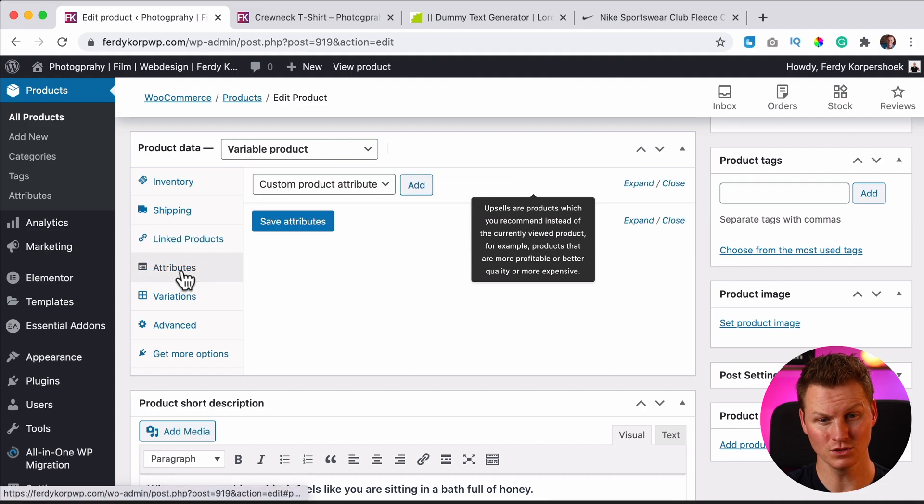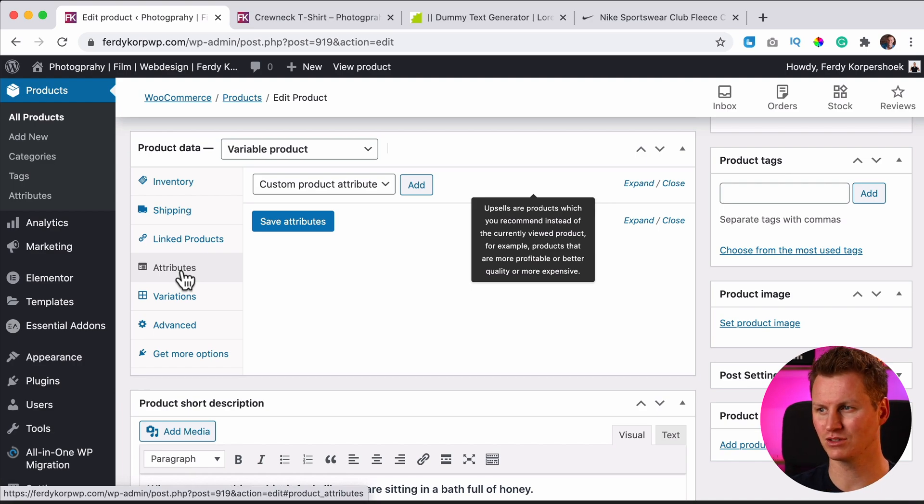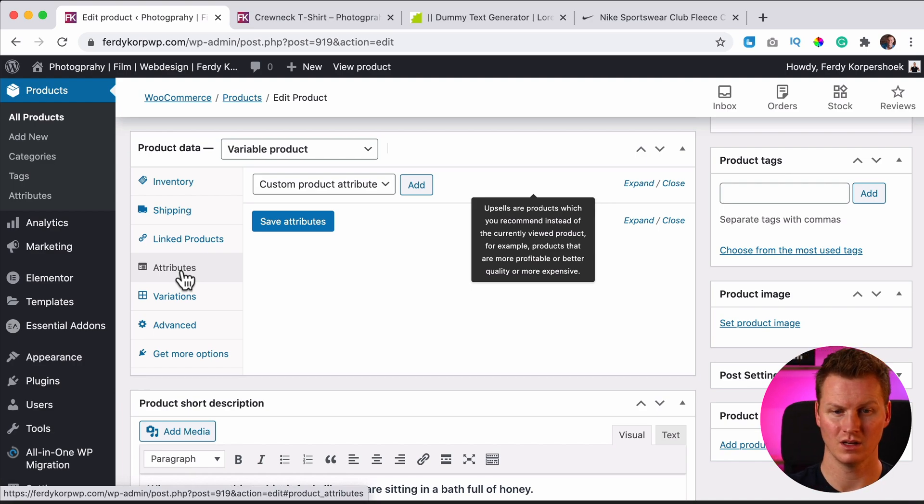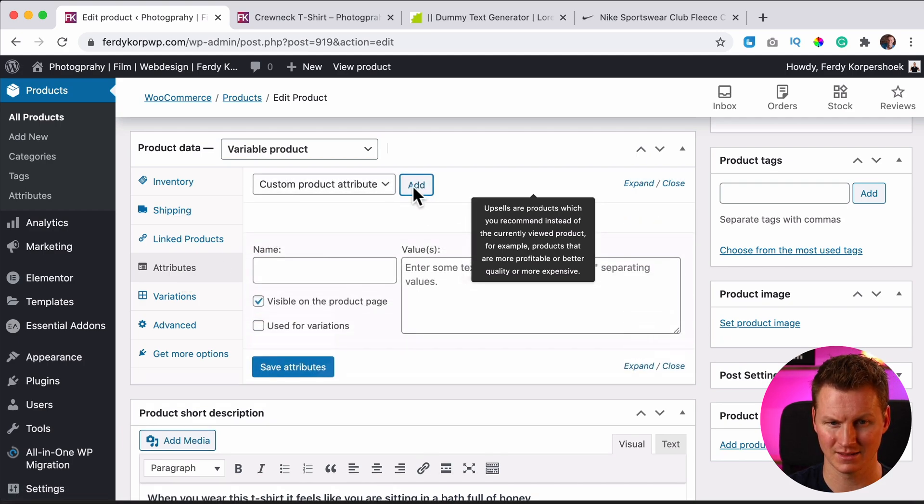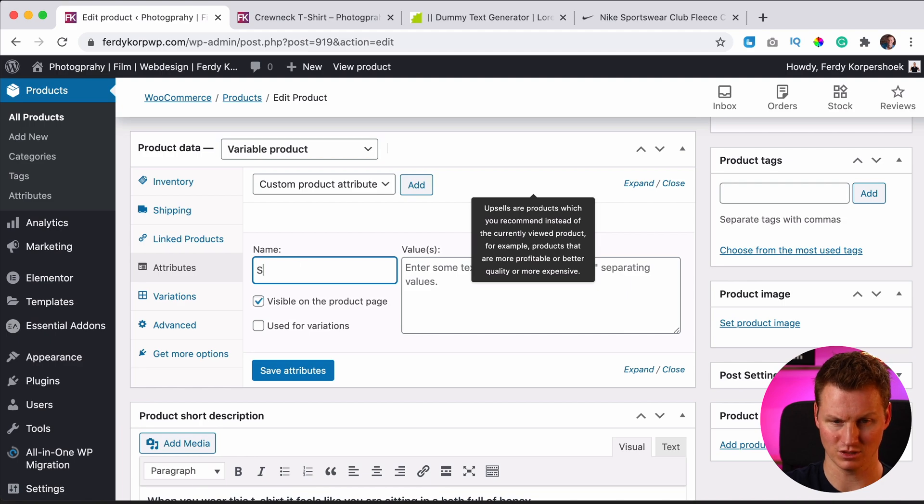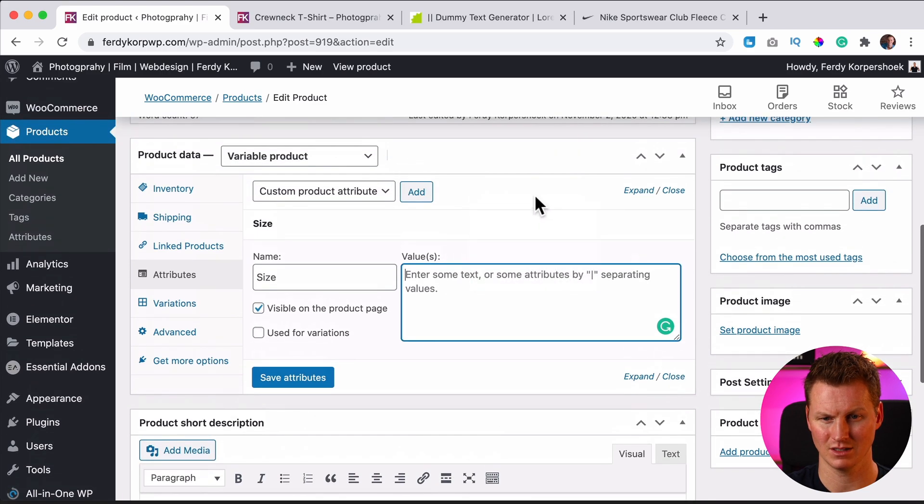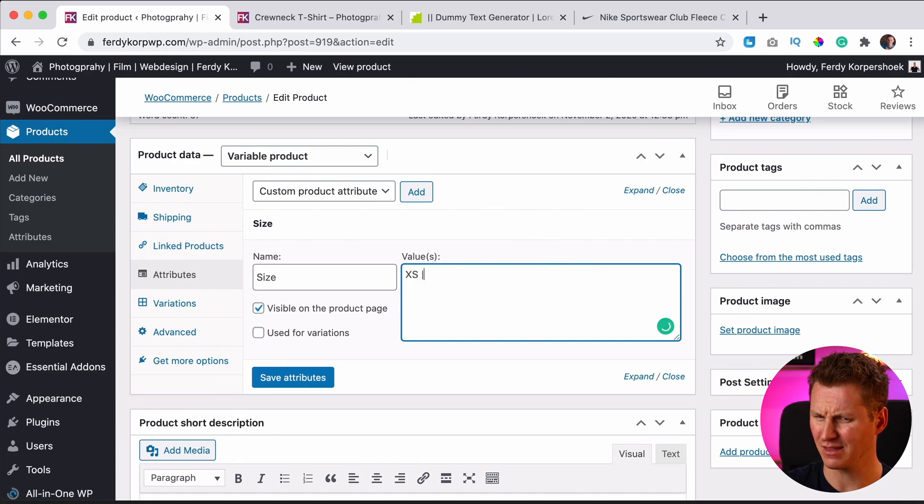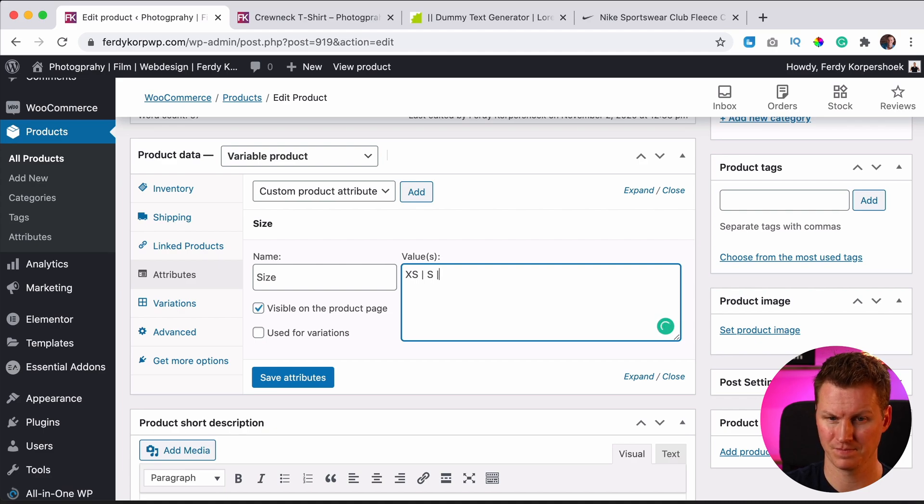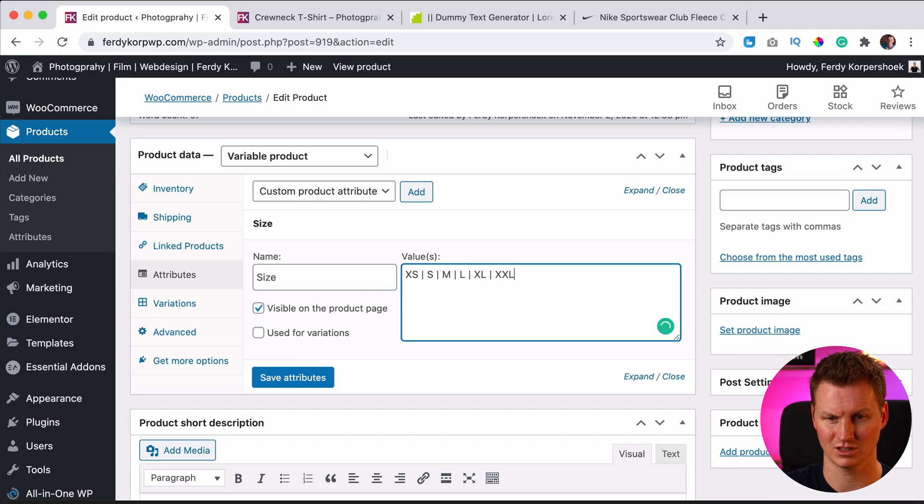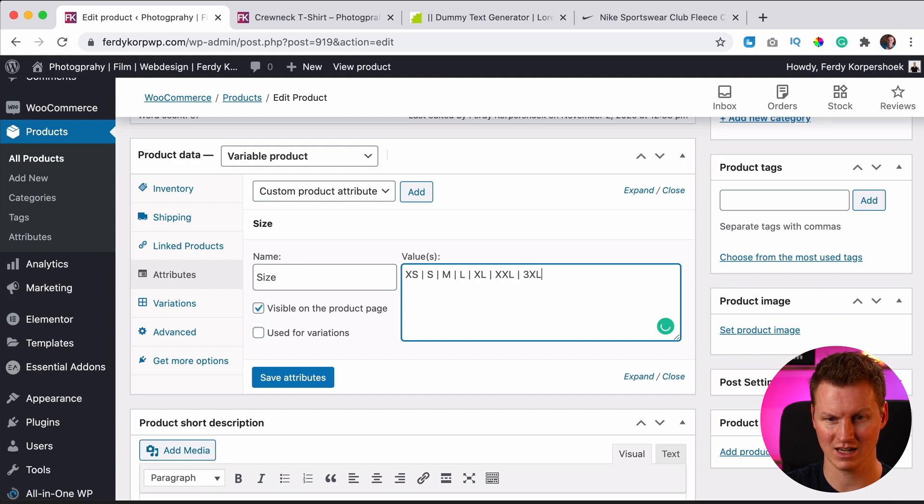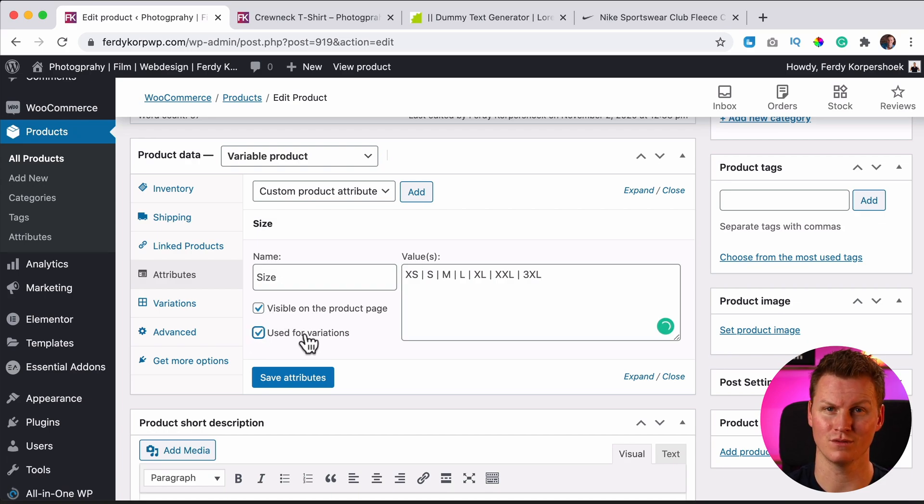So then we have attributes and this is important here. We can say what kind of attributes the product should have. So it can have a different size, different storage, different color. I want to add a new attribute. So I click on add, I can give it a name, size, and then here we can add the values. I can say XS and then I need to have a pipe over here and then small, medium, large, extra large and extra extra large. I need it to be visible on the product page and I need it to be used for variations. I save the attributes.